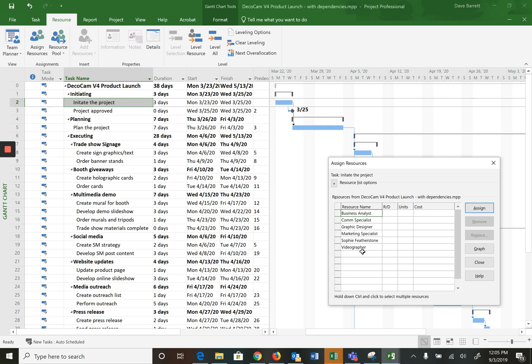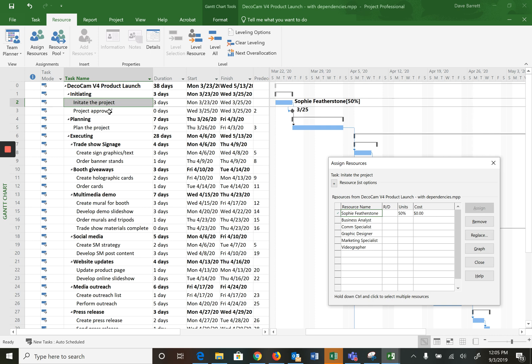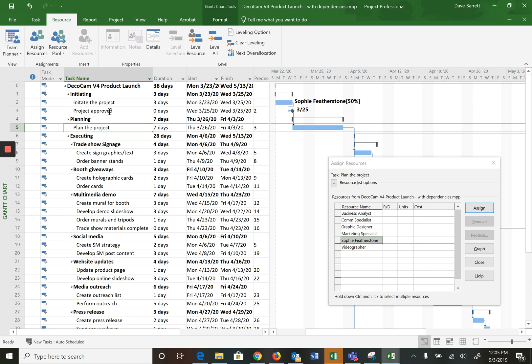And now it's asking, well who, what one or more resources are going to work on this activity? So in this case it's Sophie for 50%, and make the assignment. You can see she ends up here, so all good. Project approval is a milestone, don't assign resources to milestones, there's no work involved, it doesn't make sense.